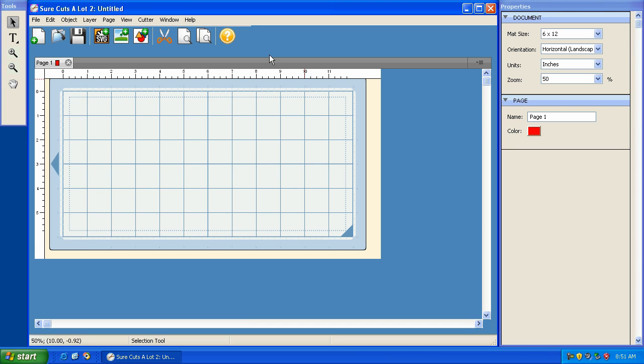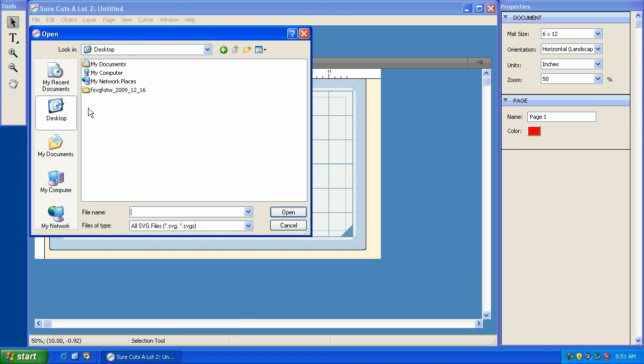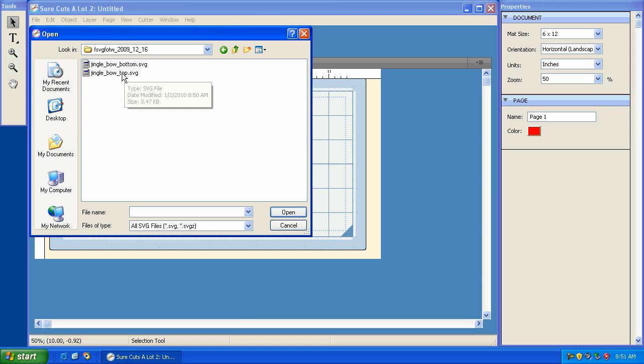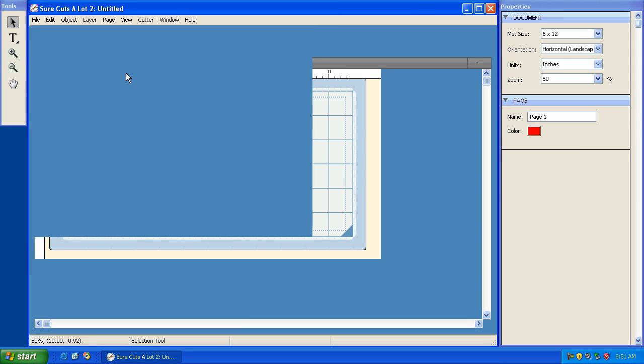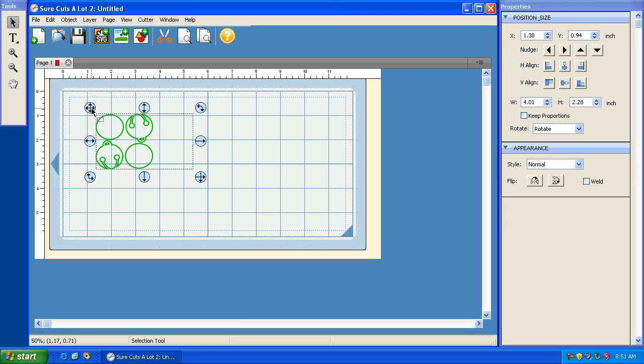I'll show you the benefits of the break apart option. So we're going to import the SVG. We're going to go to the desktop and select the new SVG. And I believe it's this one. There it is. So we've got four jingle bells, a top layer and a bottom layer.